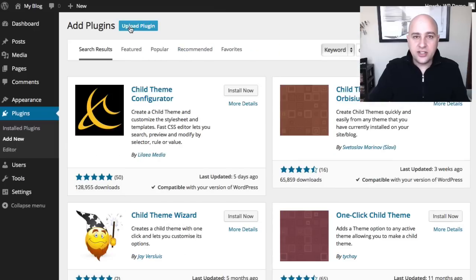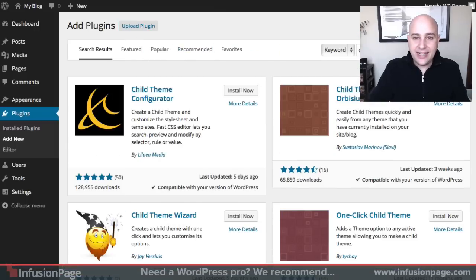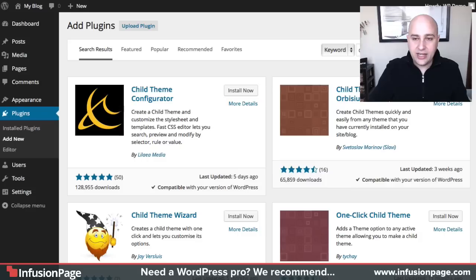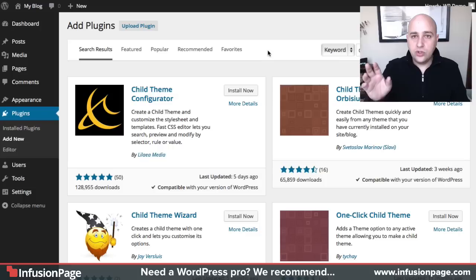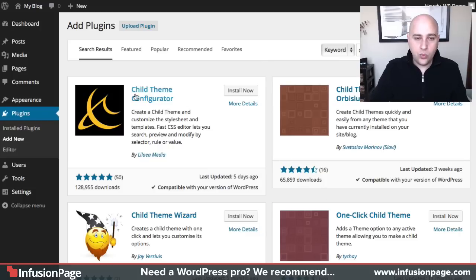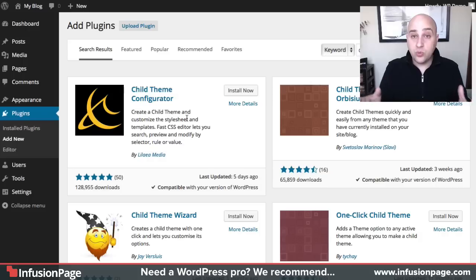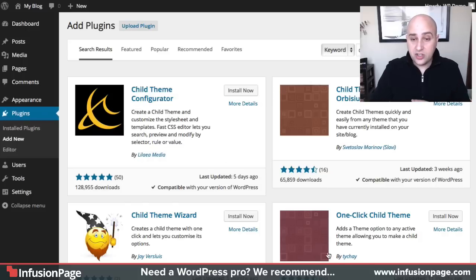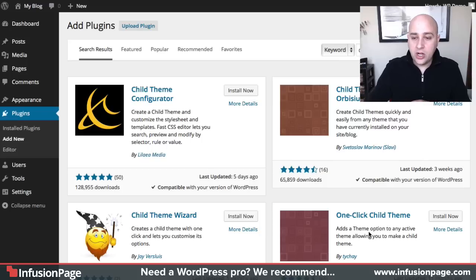I've already done this search. All you have to do is search child theme and hit enter. The plugin that I've used to create a child theme is this one right here. It's not that one on the top left, which I guess WordPress thinks is the most popular. This is the one I use. And so I'm going to go ahead and install it.